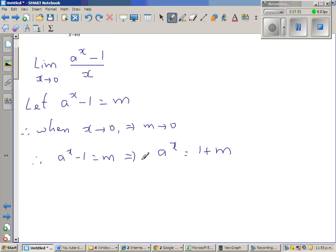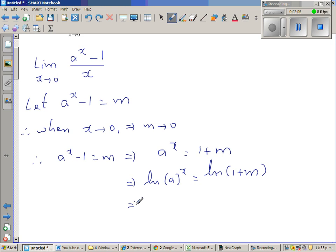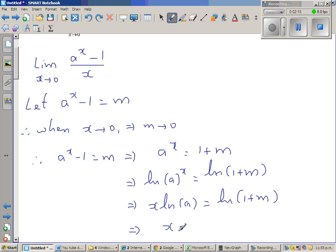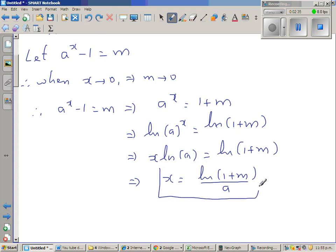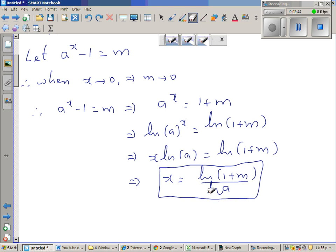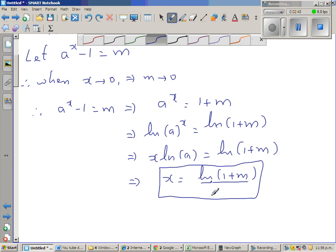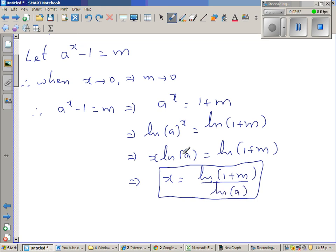Now taking natural log on both sides: natural log of a to the power x equals natural log of 1 plus m. Using the log power rule, this implies x times natural log of a equals natural log of 1 plus m, so x is nothing but natural log of 1 plus m over natural log of a, dividing both sides by natural log of a.